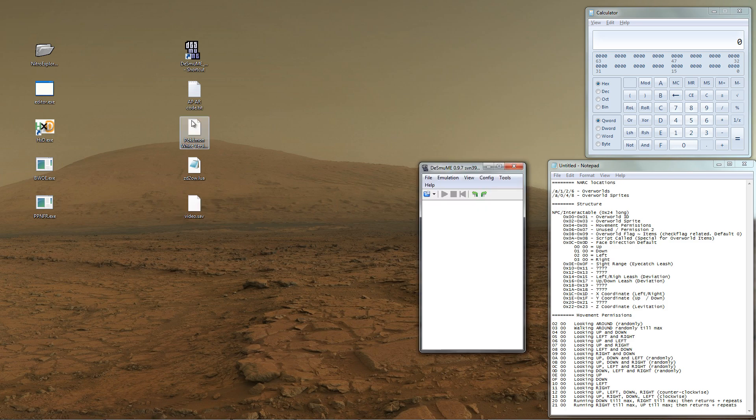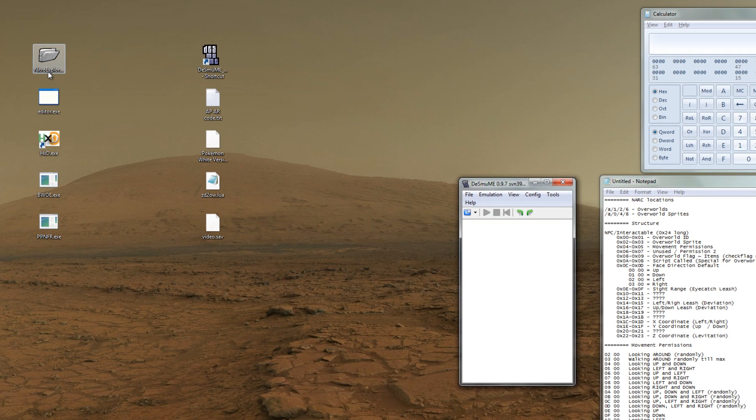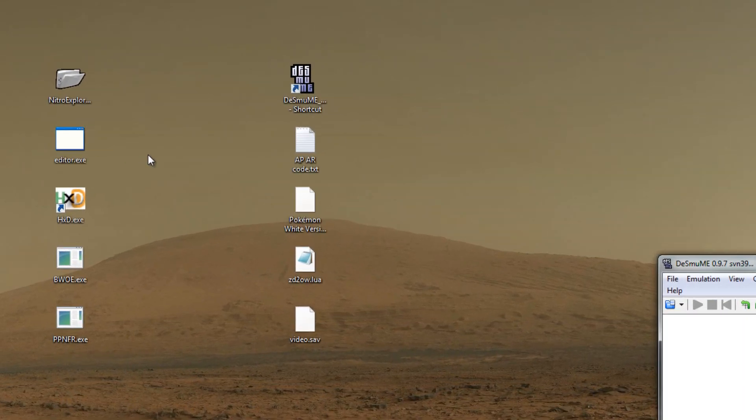First, let's open up our emulator. Once we've done that, open up Nitro Explorer 2B.